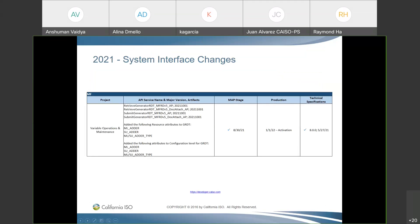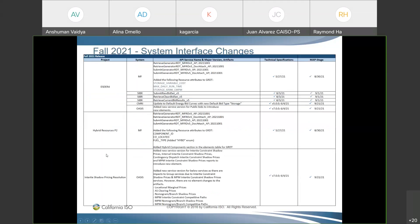This is a quick reminder about system interface changes coming with the Variable Operations and Maintenance project — this is for master file, has been implemented in MAP stage, and the production go-live date is January 1. Additionally, for the three fall release projects — ESDER Phase 4, Hybrid Resource Phase 2, and Intertie Shadow Pricing Resolution — all of these have been implemented in MAP stage and are available for market participants to test.